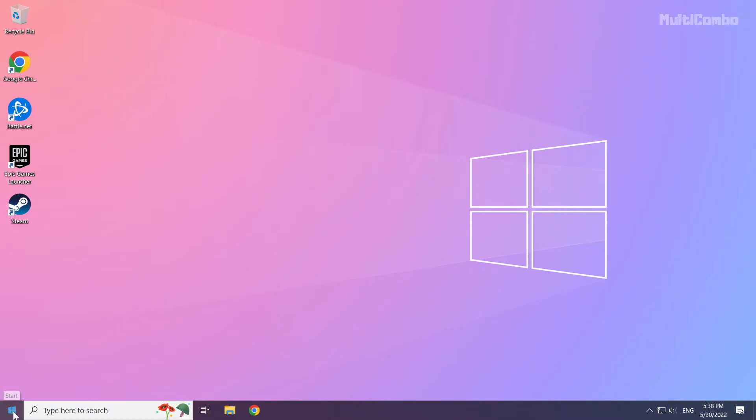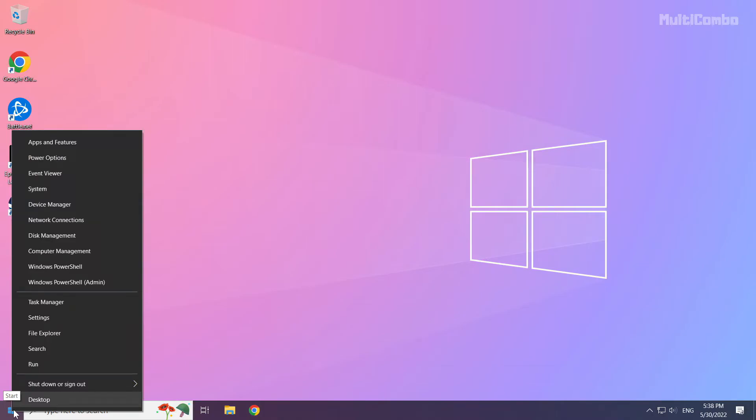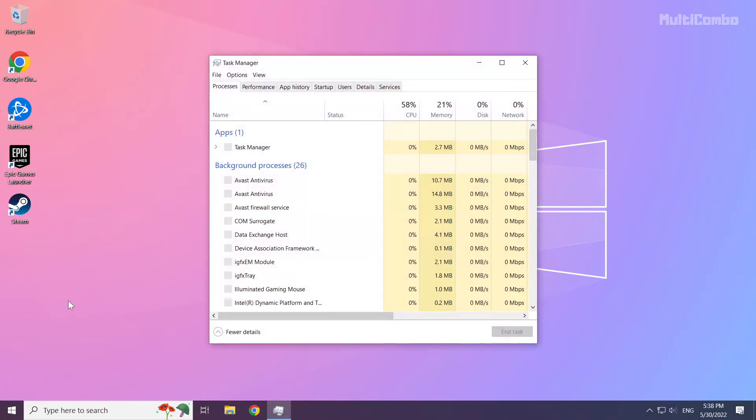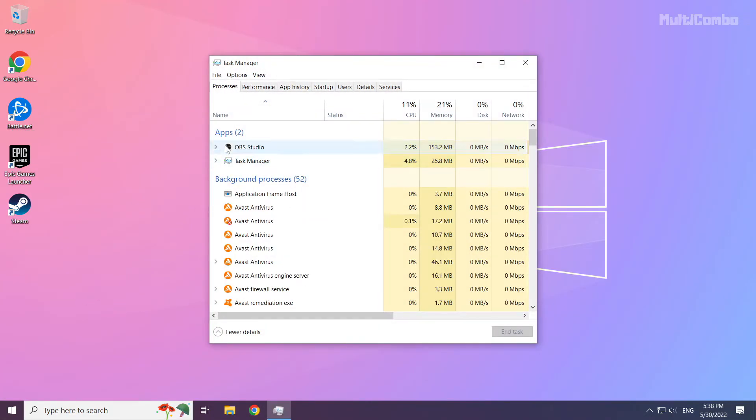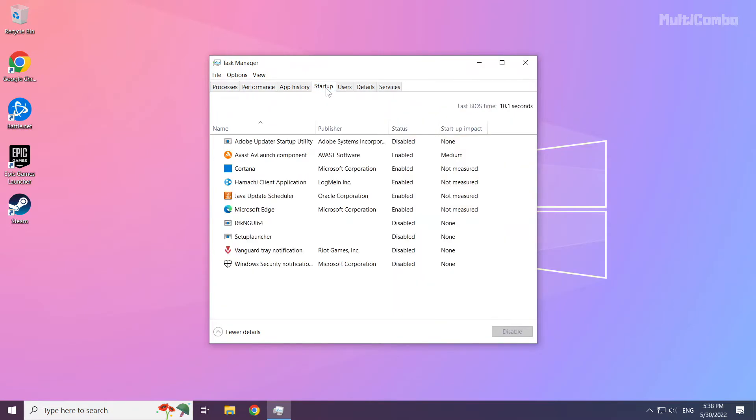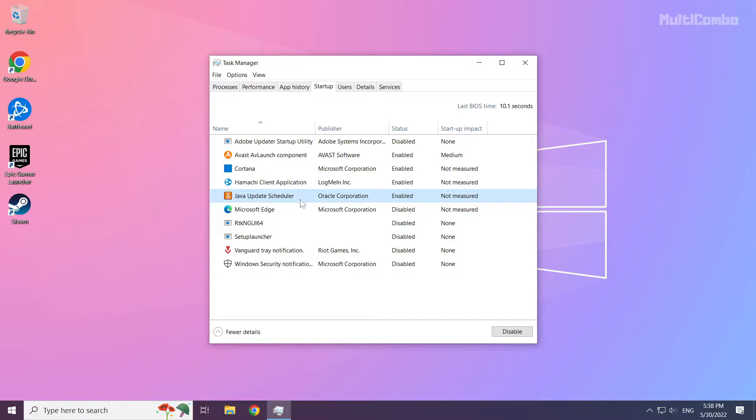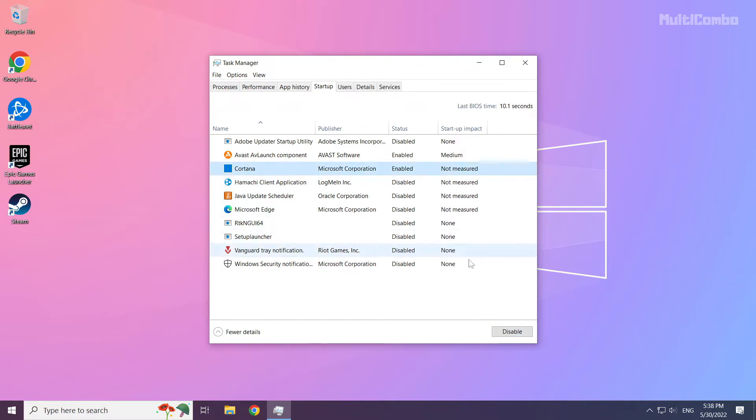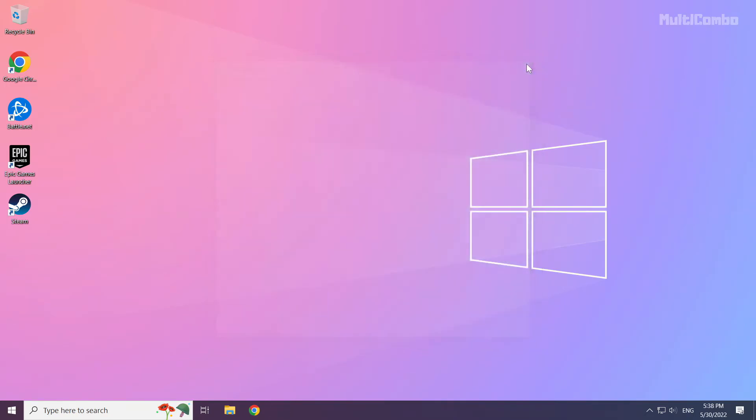Right click start menu. Open task manager. Click start up. Disable not used applications. Close window and restart your PC.